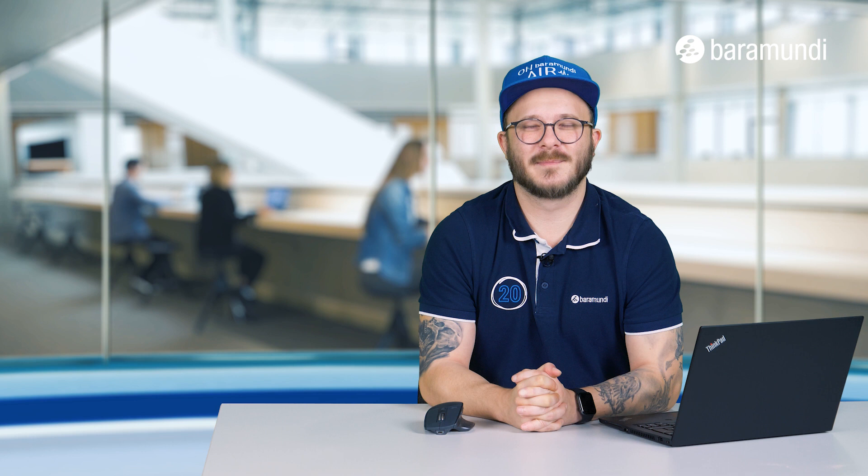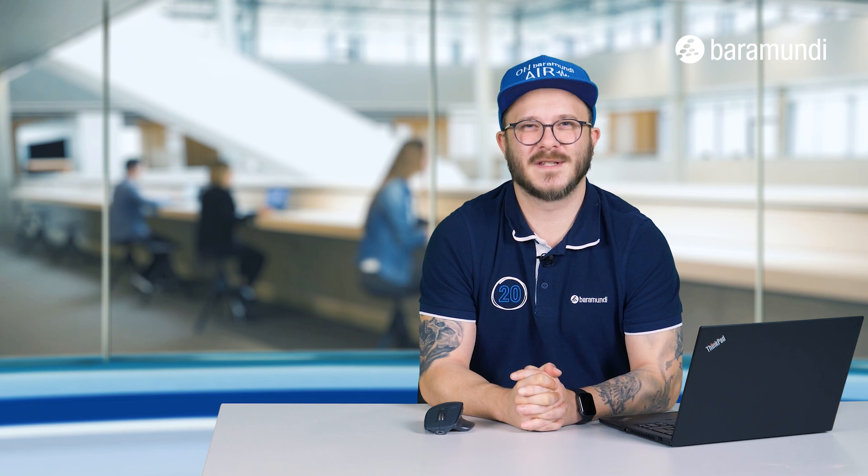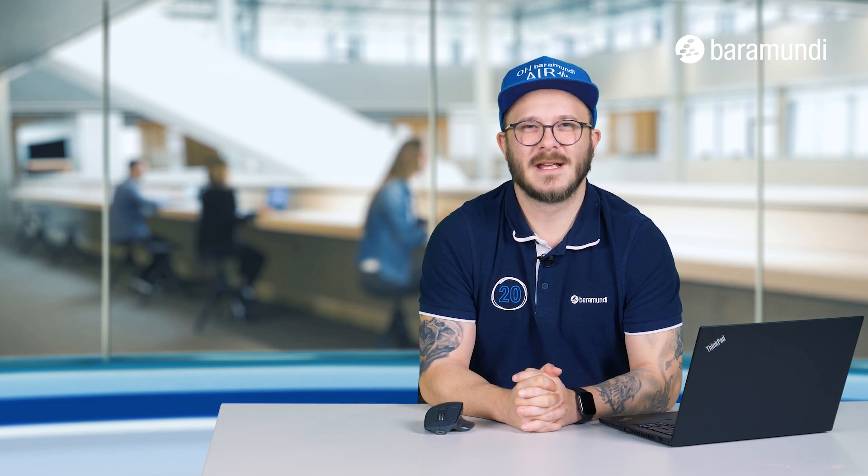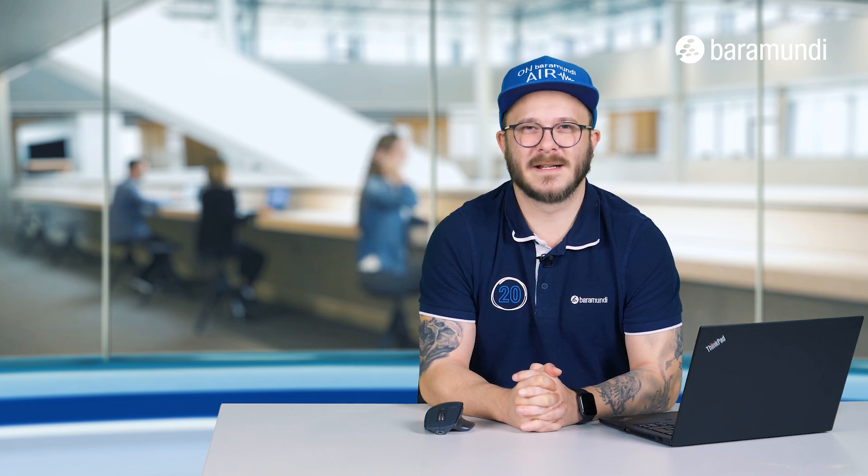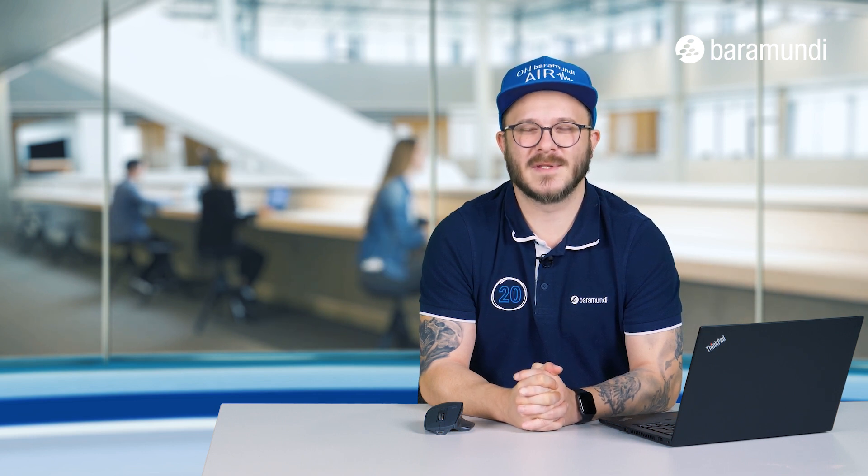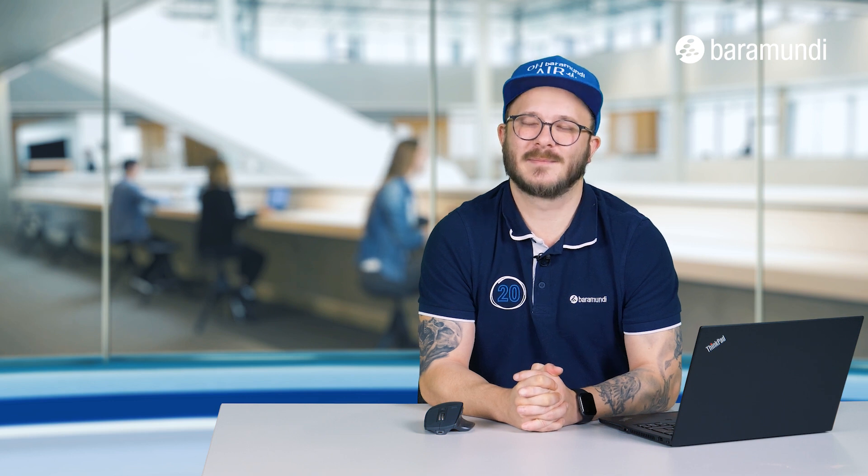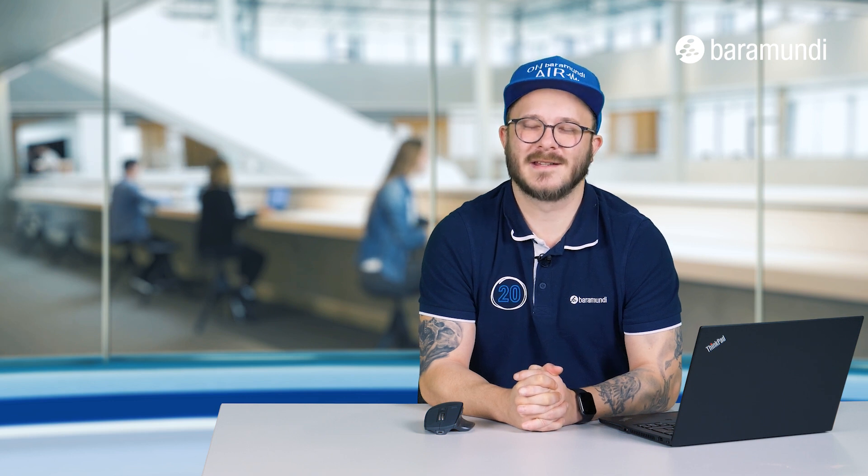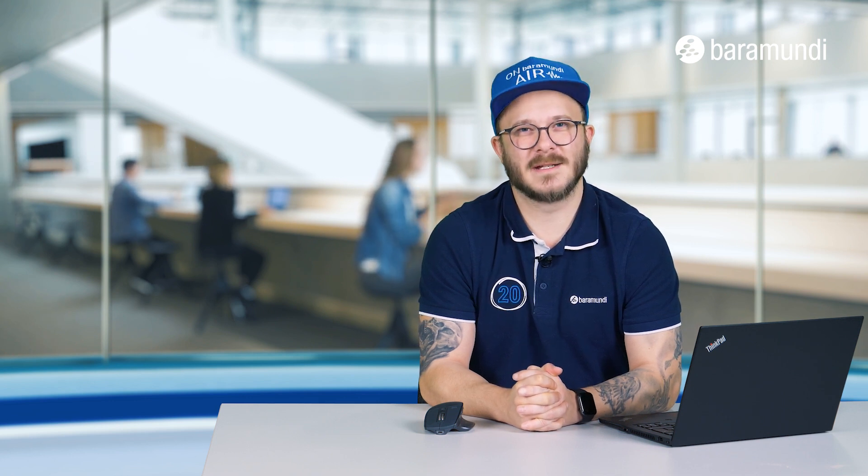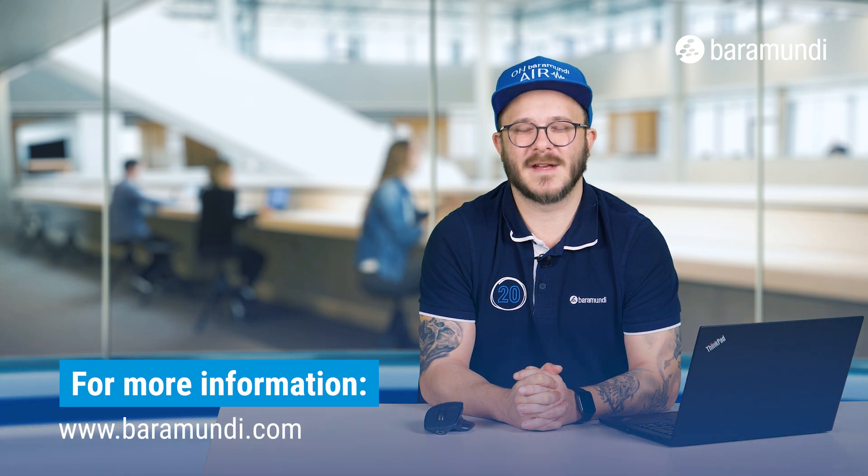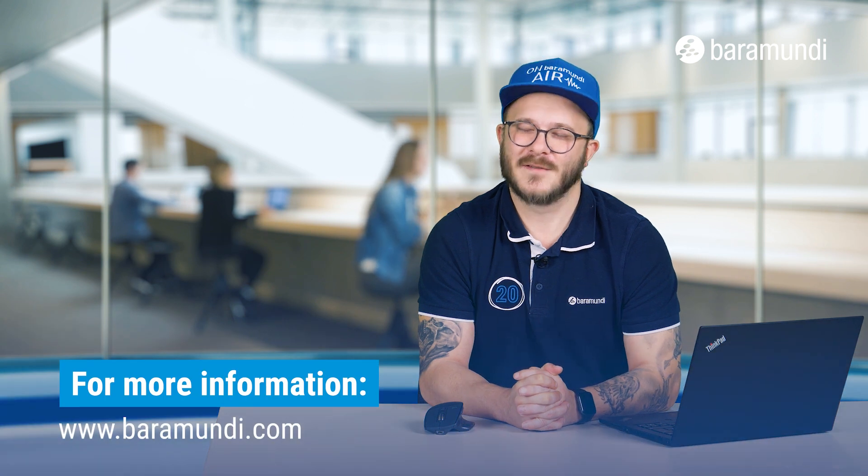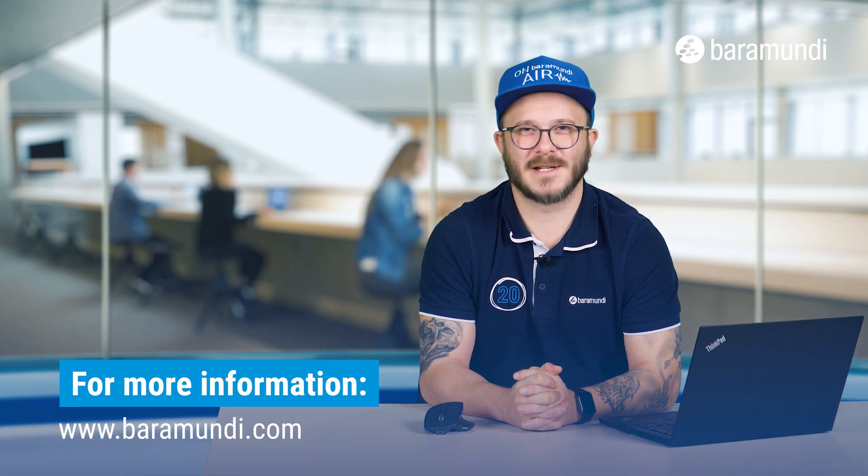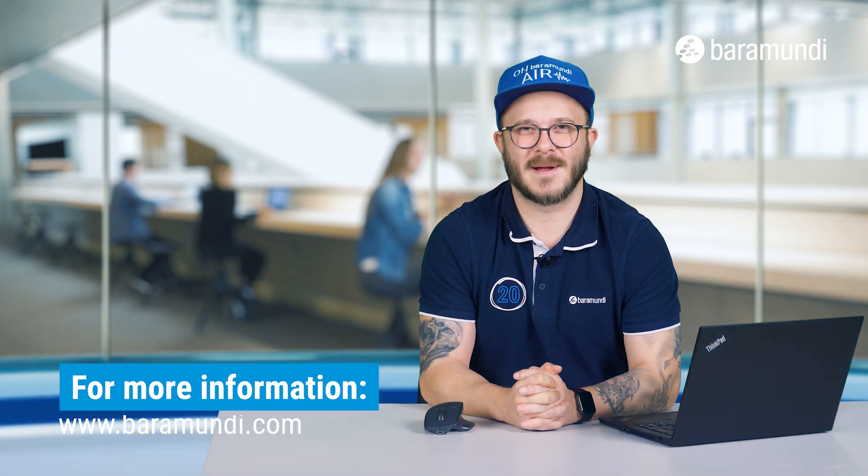Now we have configured managed software for the first time. In the video description you can find a link for all the MSW products and the applications which have to be downloaded manually. If you have any questions feel free to contact our support. Thanks for watching and bye bye.